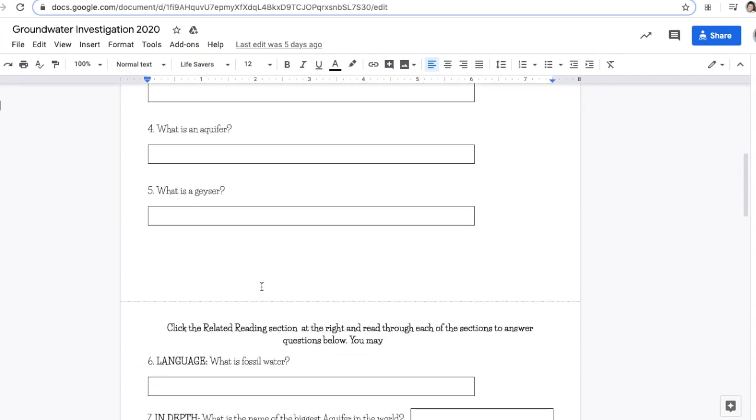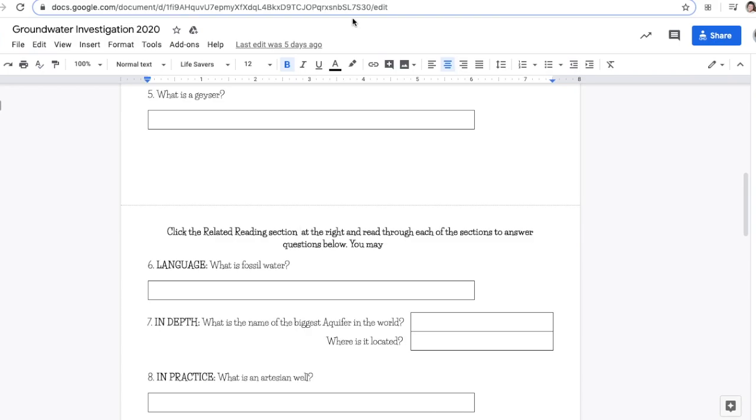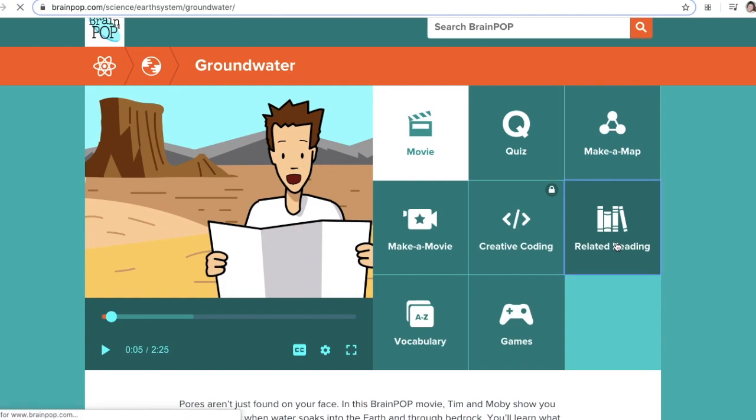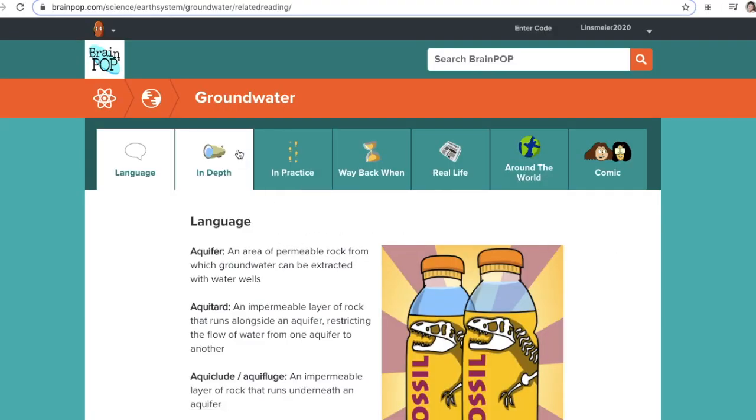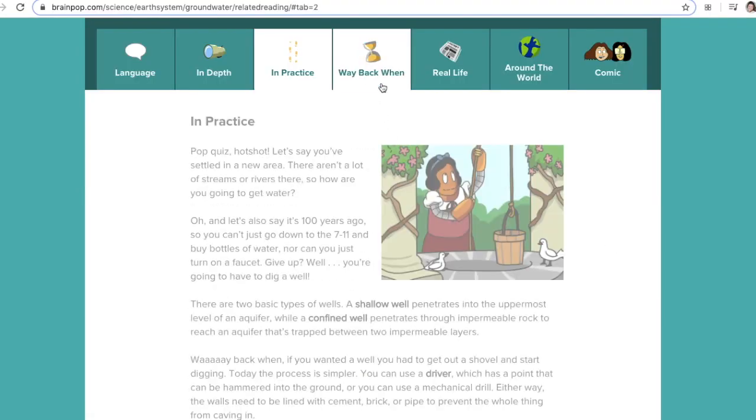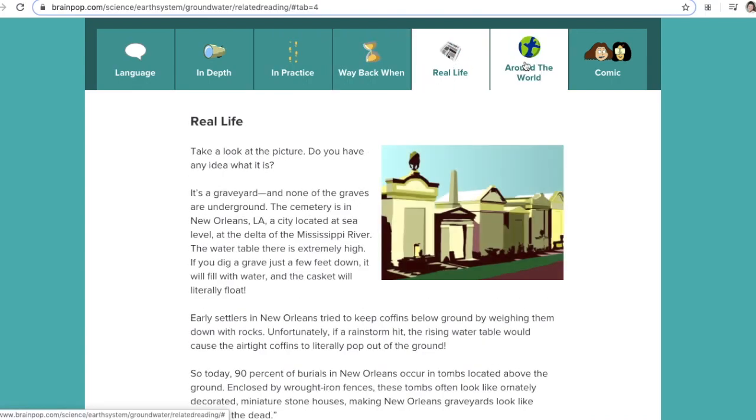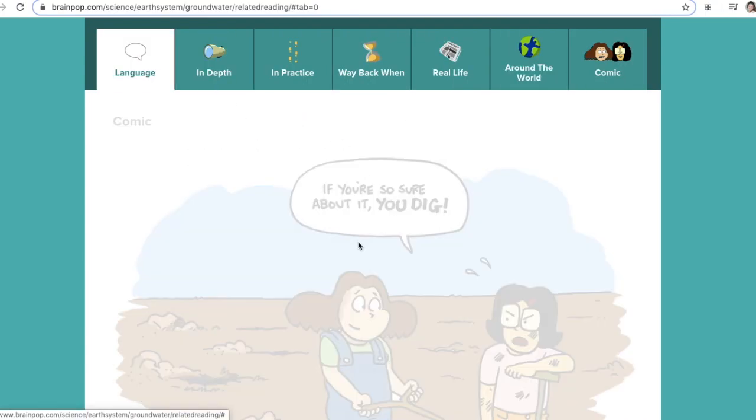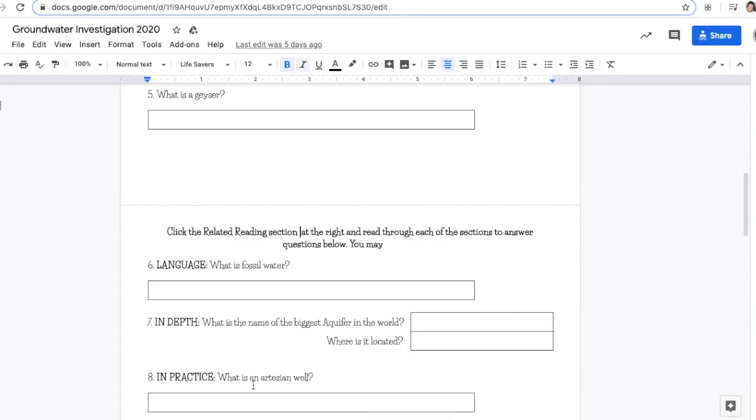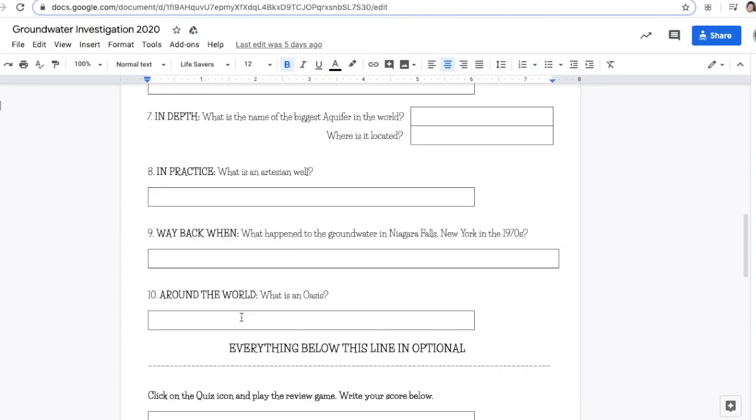When you get to question six, it says click on the related reading section at the right and read through each section to answer the questions. Go back to BrainPop, click on the related reading section, and then read through or skim through these to answer questions 6 through 10.